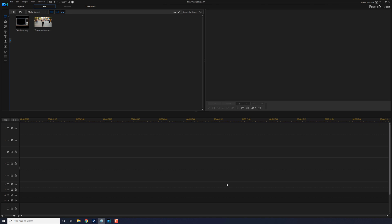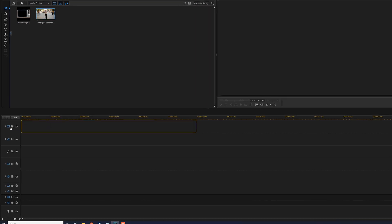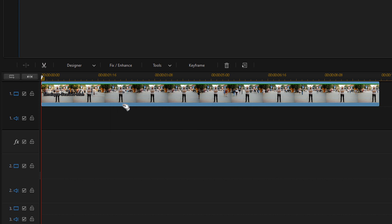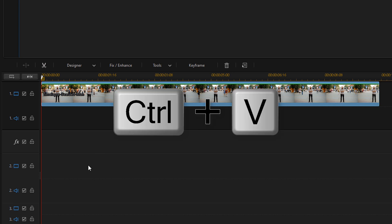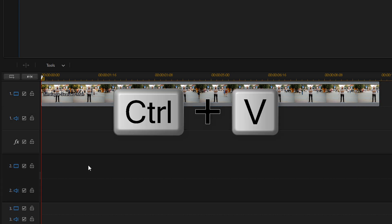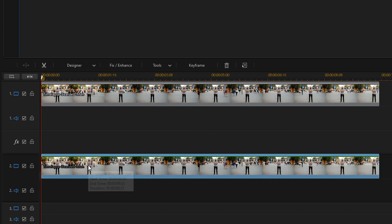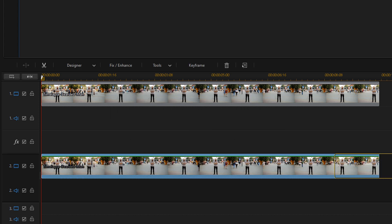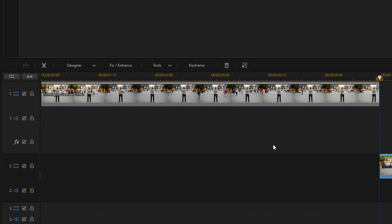First thing that you want to do is drag your footage that you want to use down into Track 1. And you need two copies of this, so we're going to do Control-C to copy it. Then we're going to click on Track 2 and we're going to do Control-V to paste it. Now we want to move this over for now so that we can see what's going on on the clip on Track 1, because I got a few things to show you.